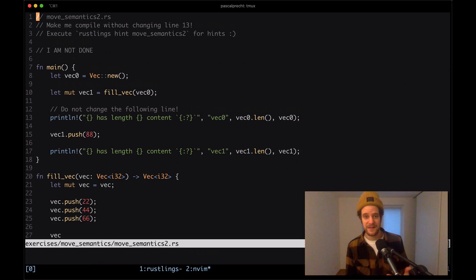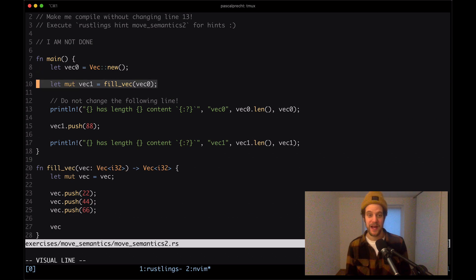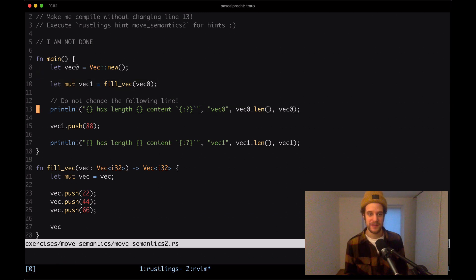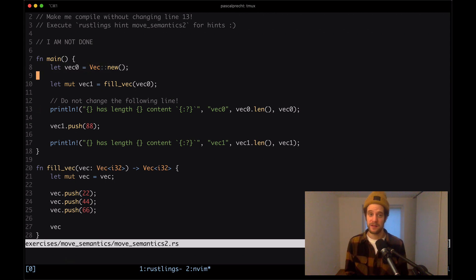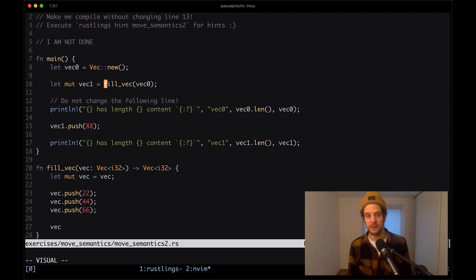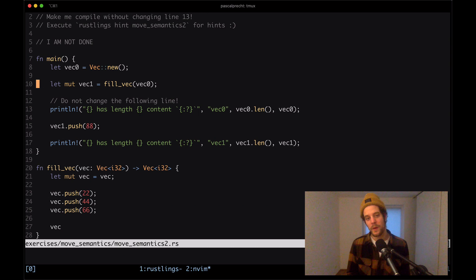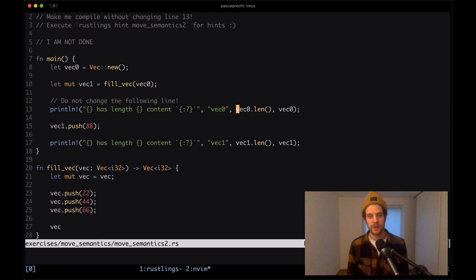Opening move_semantics2 - same contents as the previous exercise. We have our vector being created, the fill_vec function doing the same changes, and then after creating vec1 from vec0 we're still printing the values. The moment we create vec0 it gains ownership of that value. When we pass it to fill_vec, ownership moves to that function, then to vec, which gets pushed into, and then vec1 gets ownership when we return.